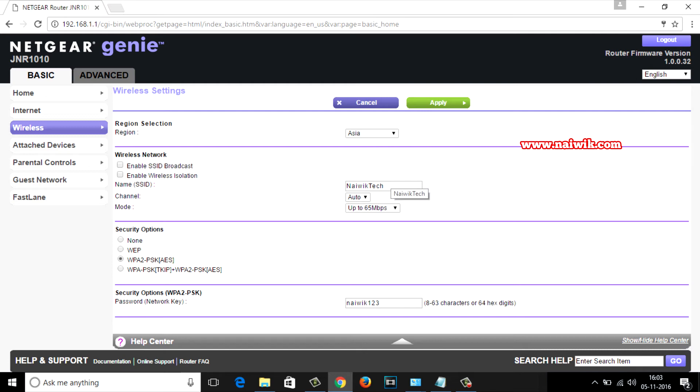After hiding your Wi-Fi network it is better to change the name of the network. I have given my SSID name as Arjun and I will leave the password as it is. If you want you can change the password also.